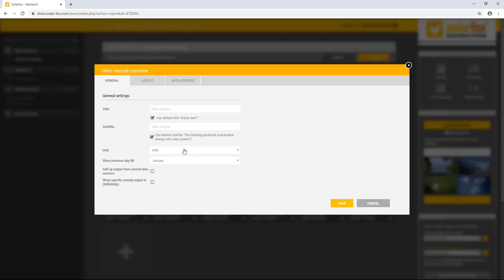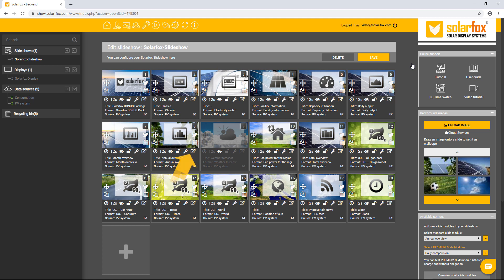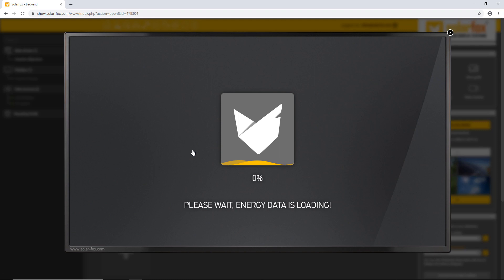If you want to preview the respective slide, click on the symbol with the arrow. This will open a preview image that simulates the display on your computer.